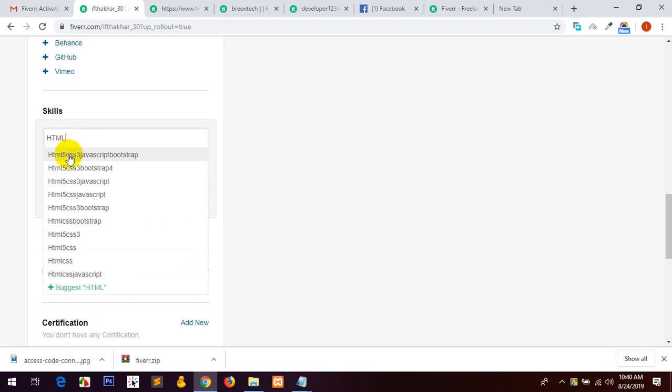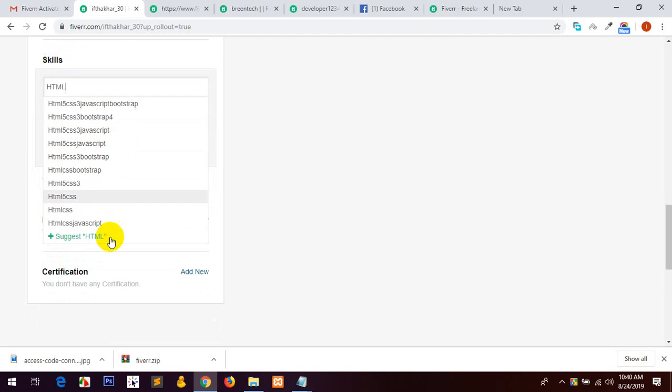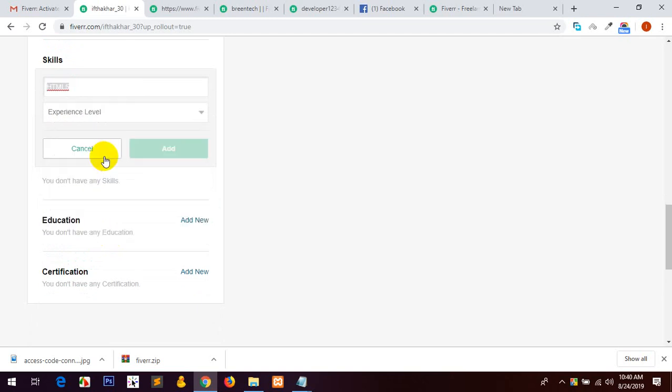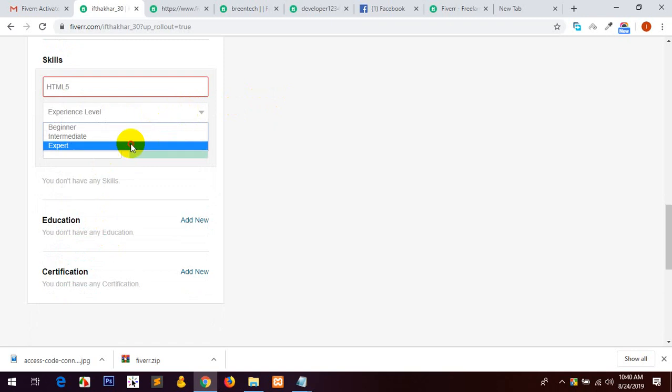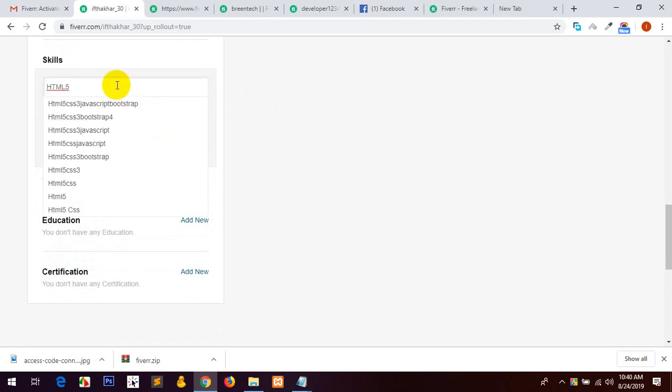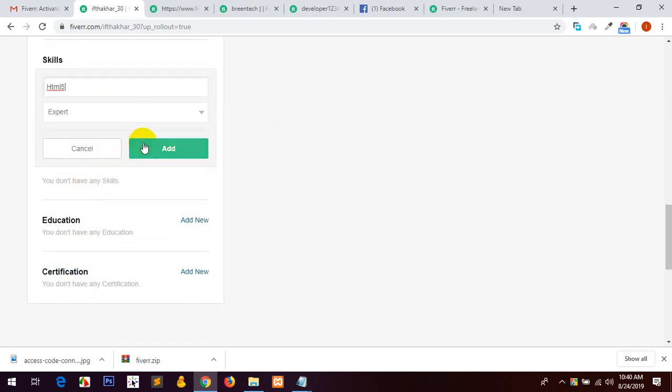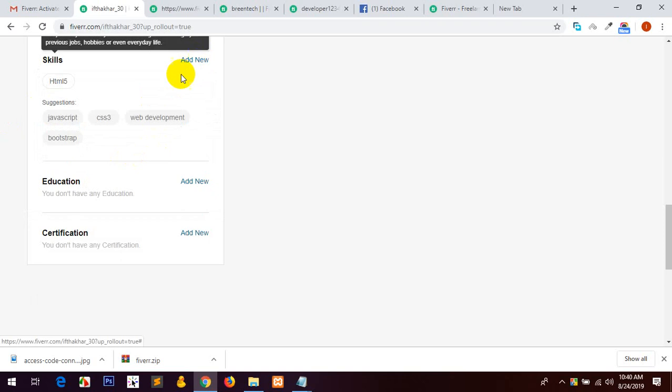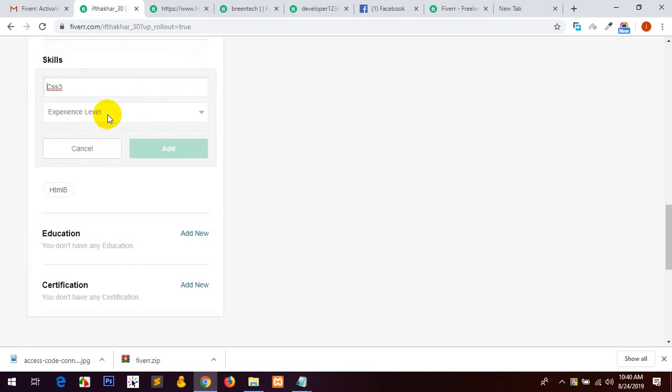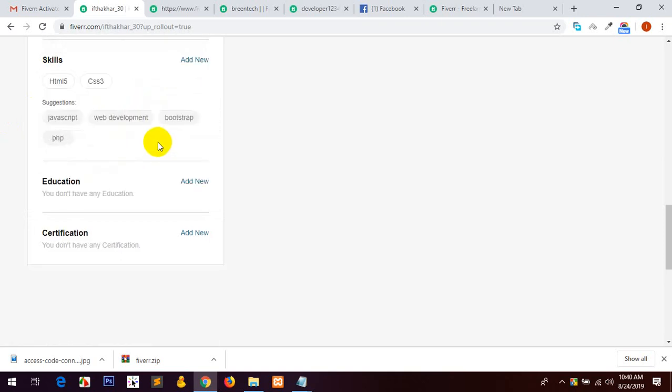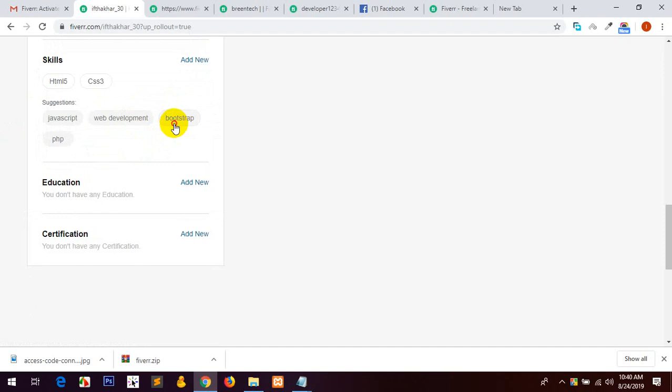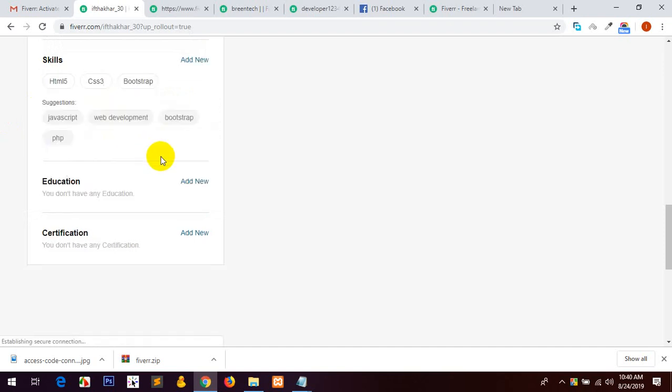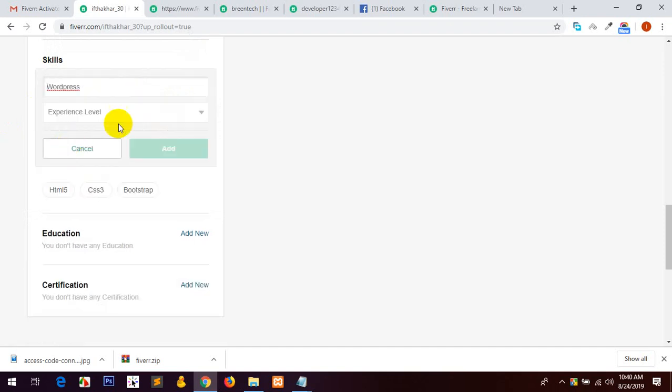One HTML, CSS JavaScript. CSS3, Bootstrap, WordPress.